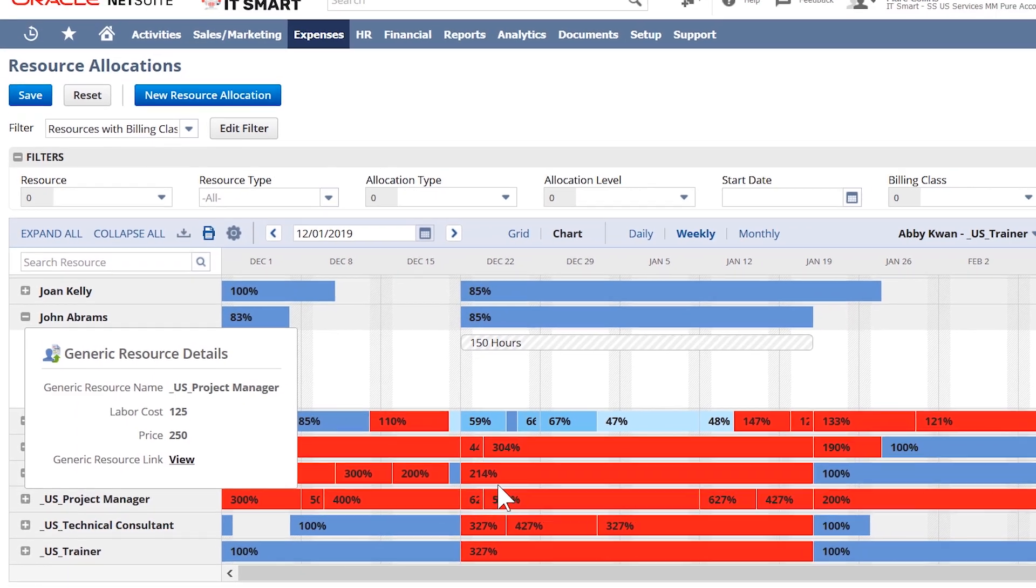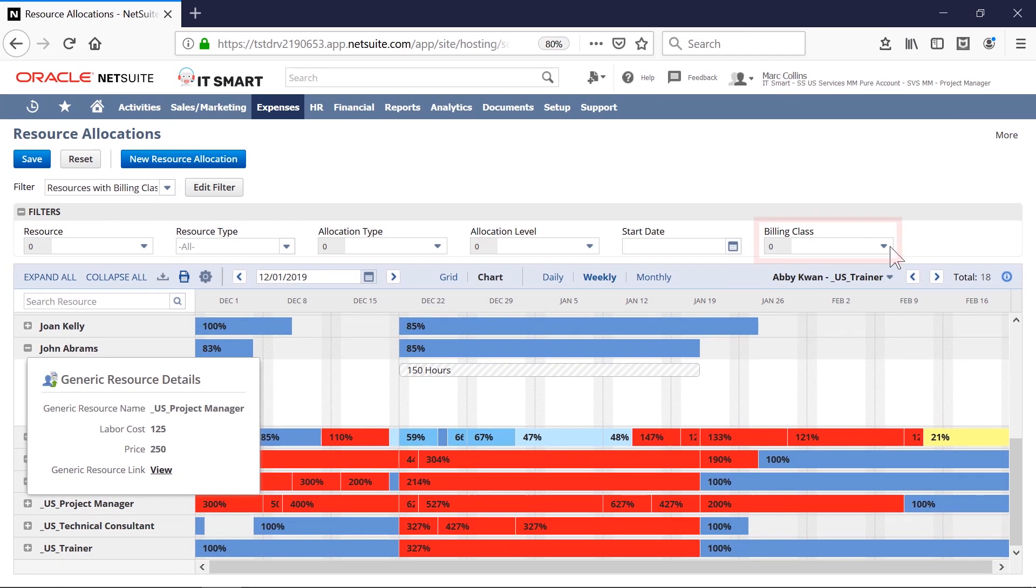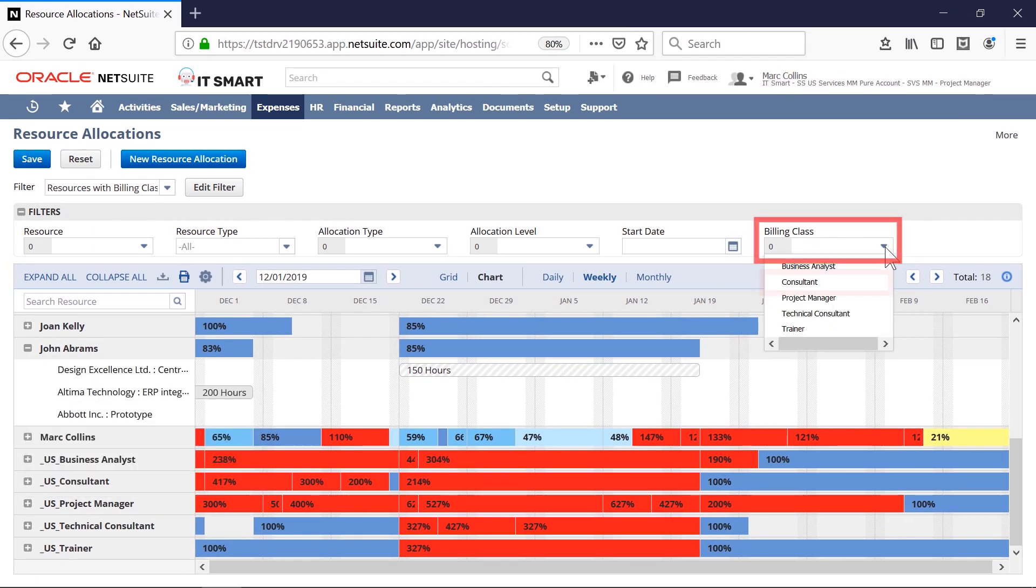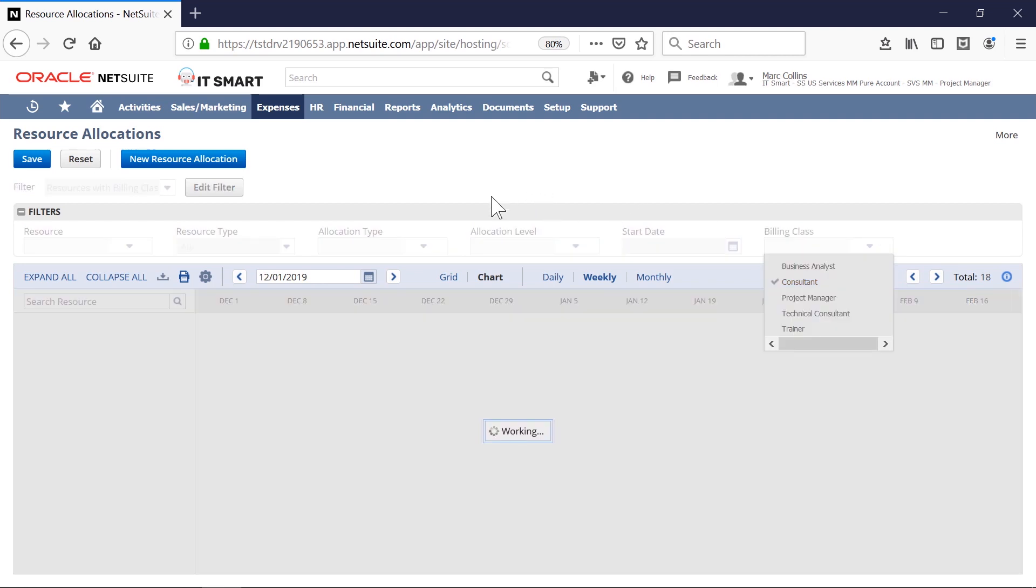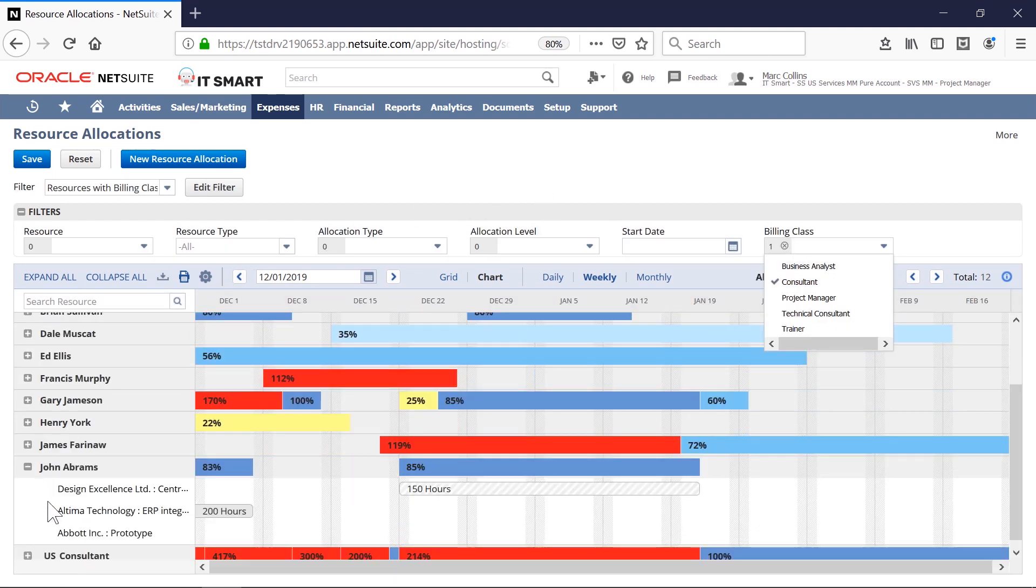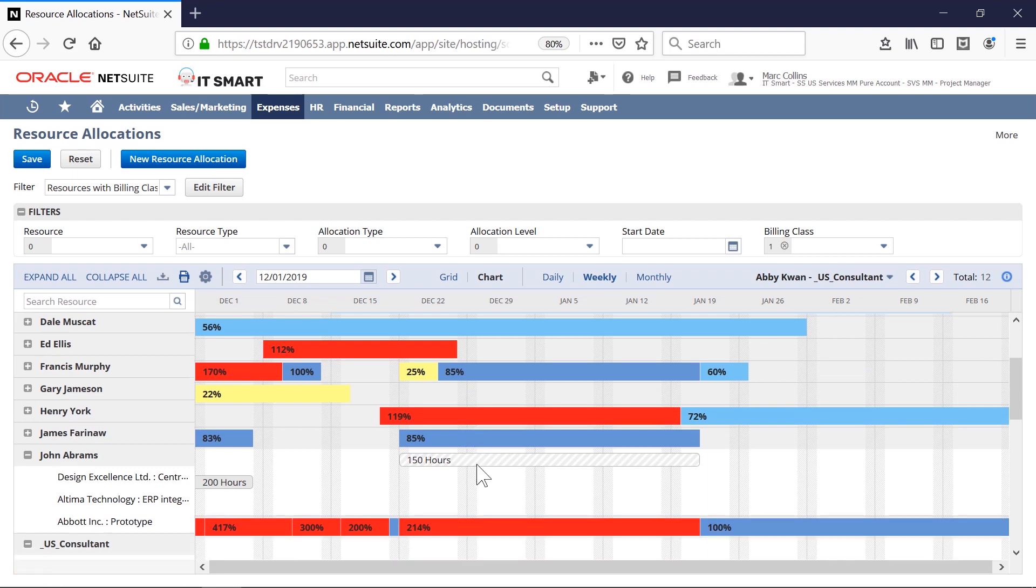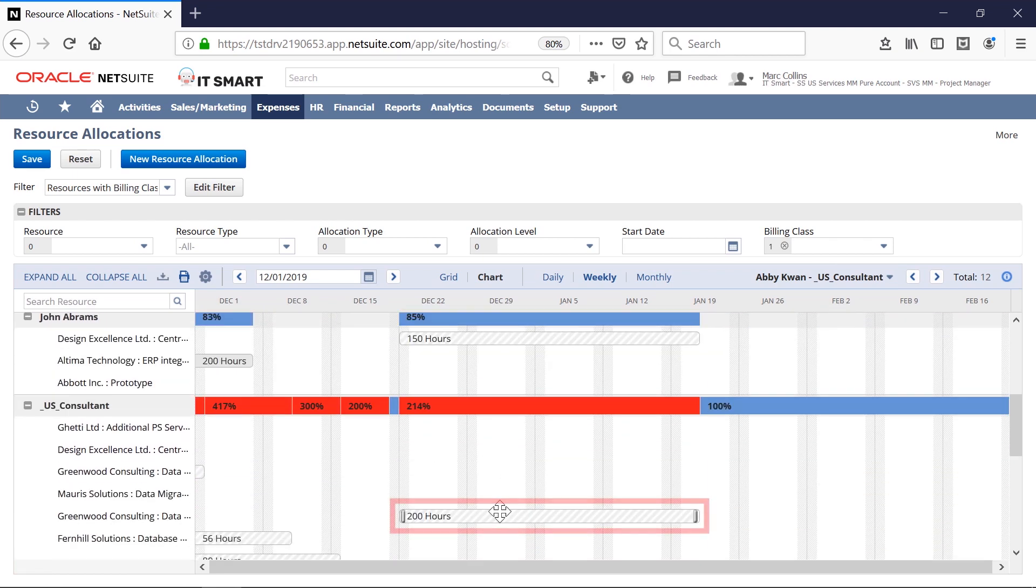By filtering my resource pool by just consultants, I can see which consultants have availability. We can simply change these allocations from one resource to another.